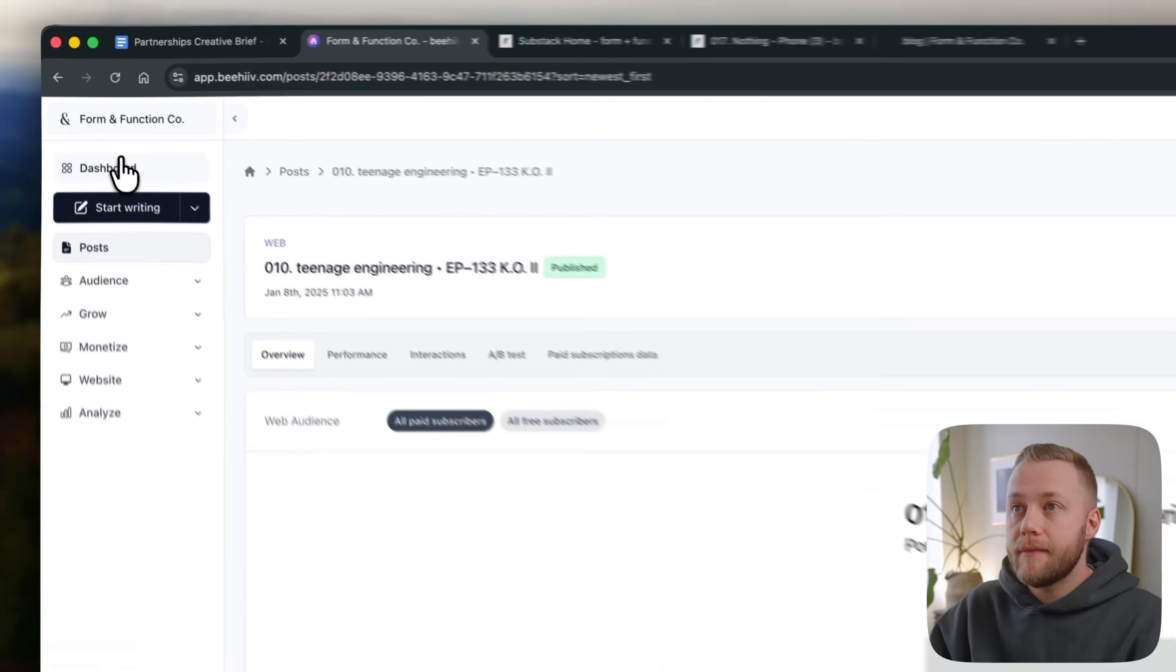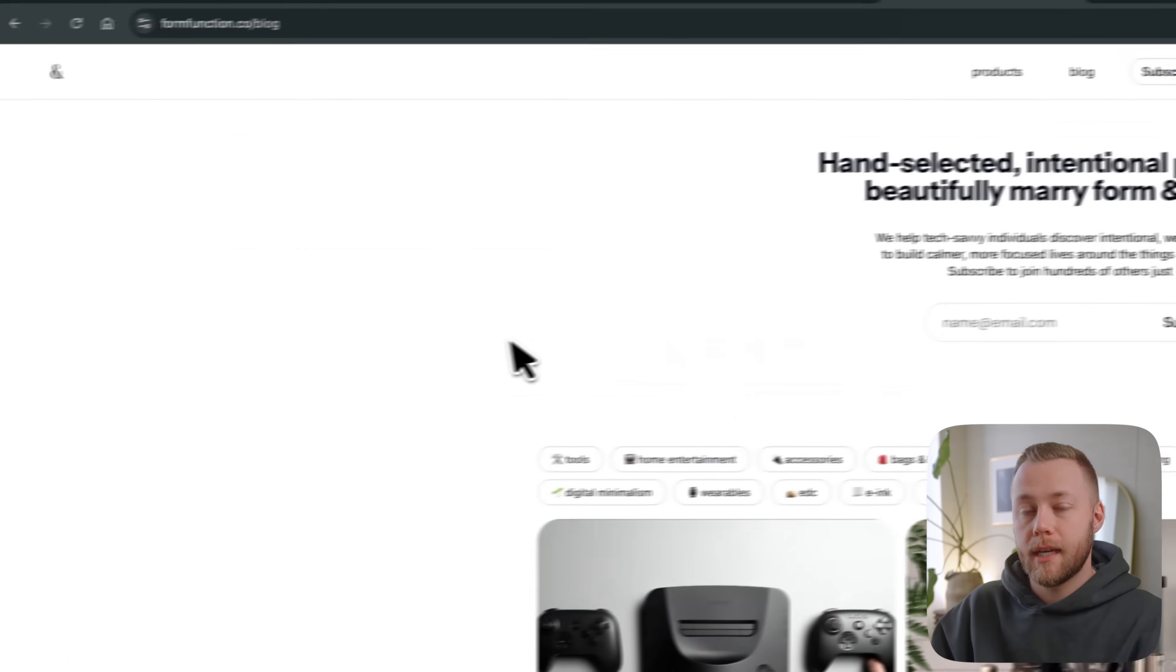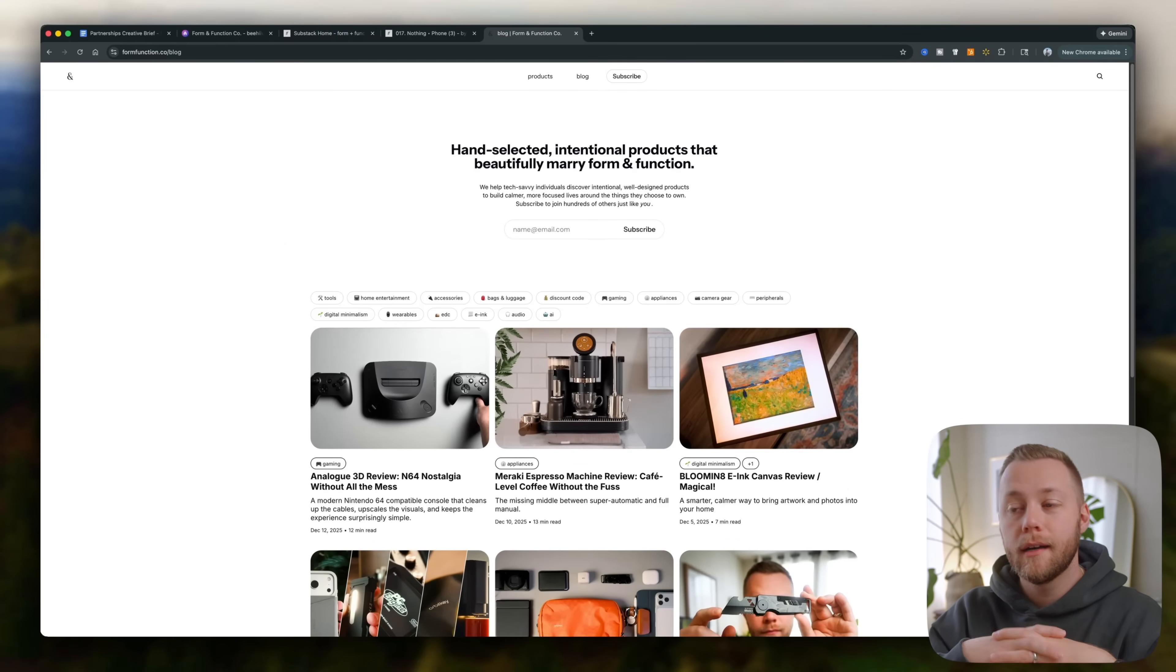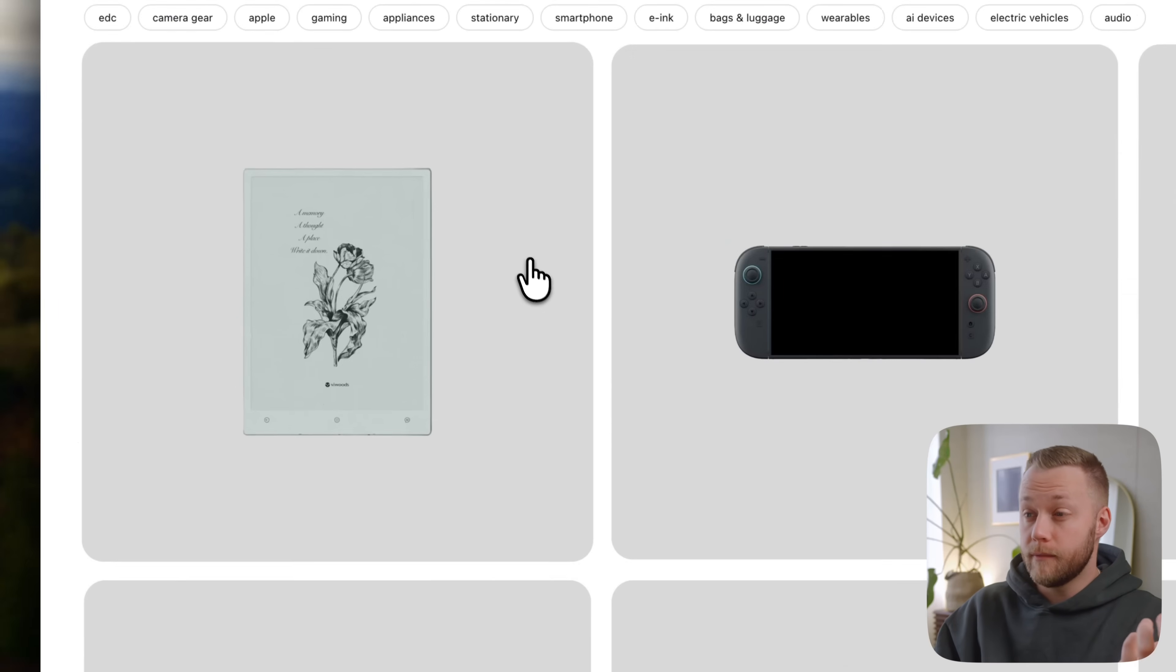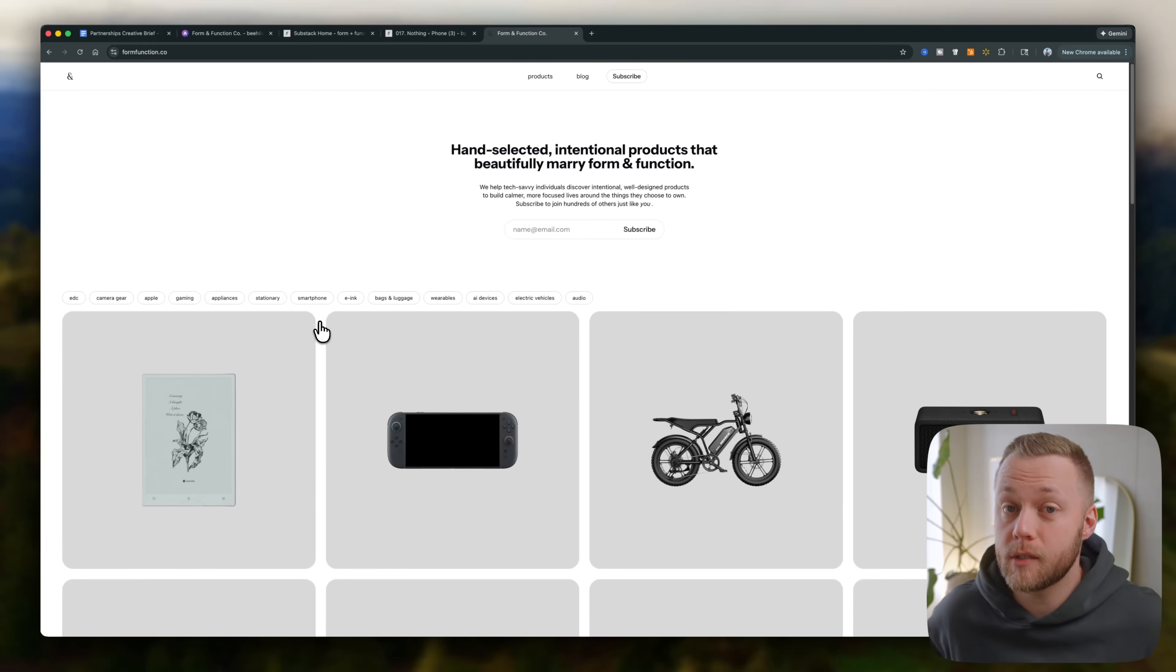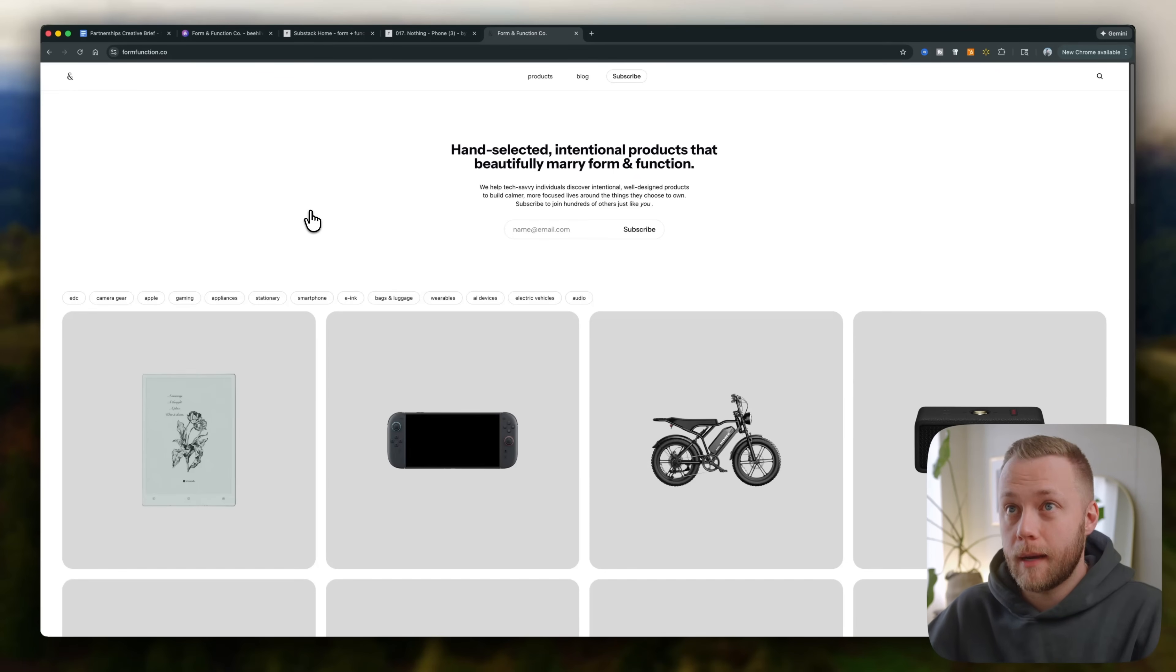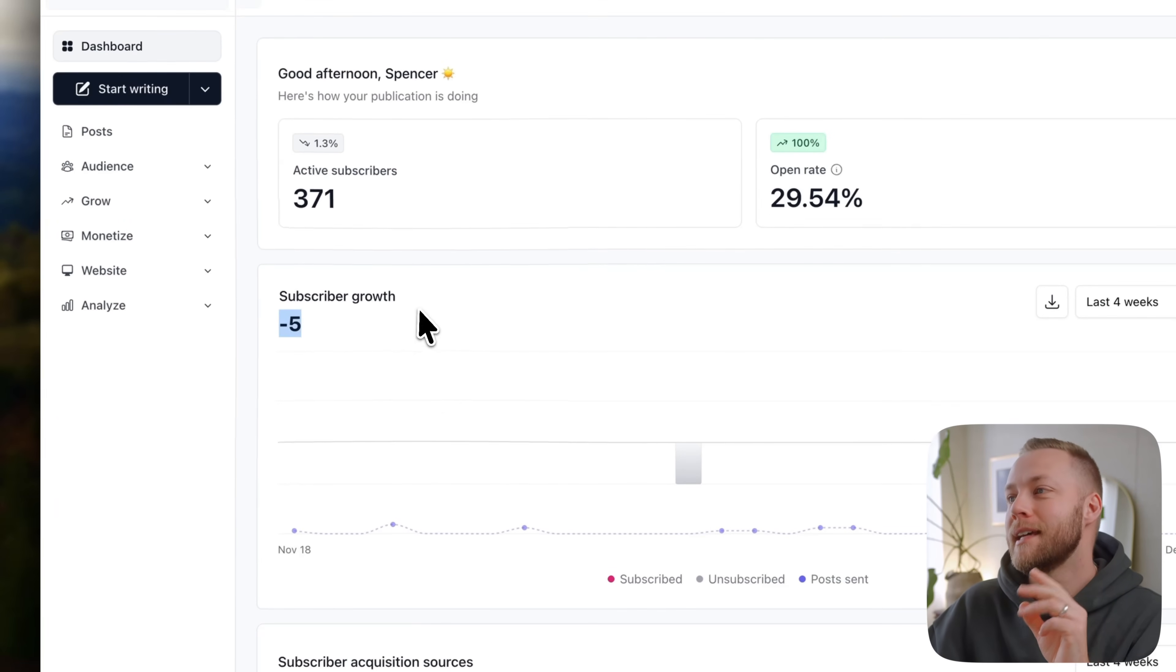So now that I have that set up, I'll show you again. Here's my website. Super simple, super easy, which by the way, if you enjoy the content we make here, please consider subscribing to the newsletter. This is going to be a place where you're going to get access to like a lot of these new products that we find that we might not even do a review on. Okay. So this is a place, this is a place where you can learn about the types of products. We love that marry form and function. That's why this is called form and function co we've got hundreds of subscribers already, which I want to point this out. Cause you probably noticed negative five subscribers.